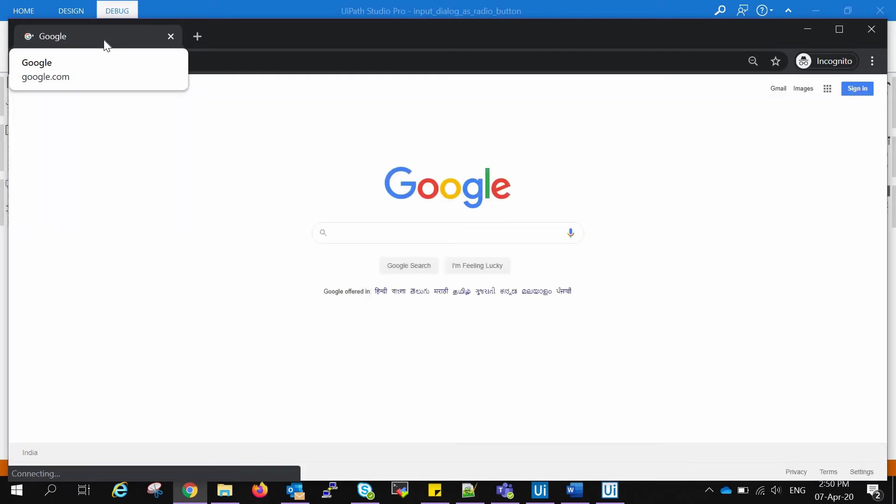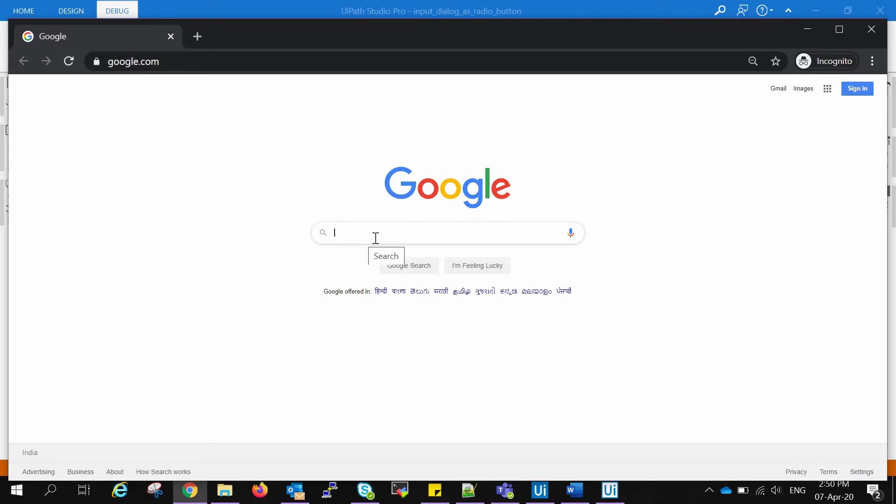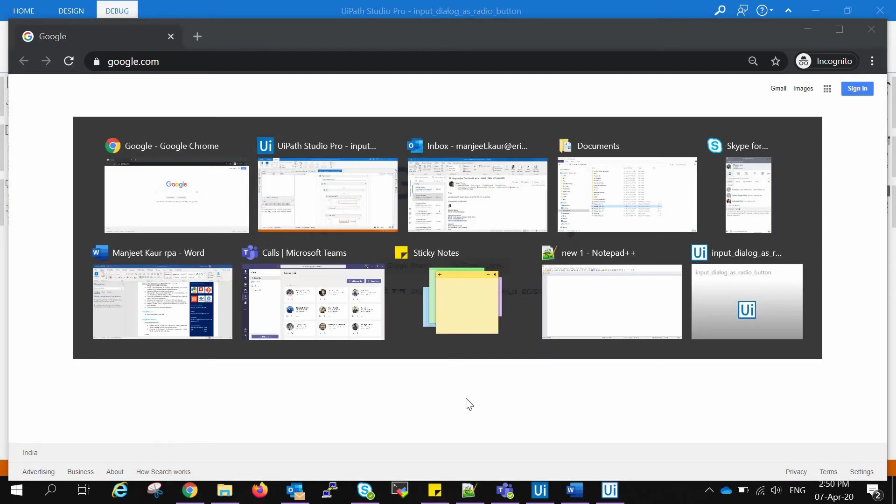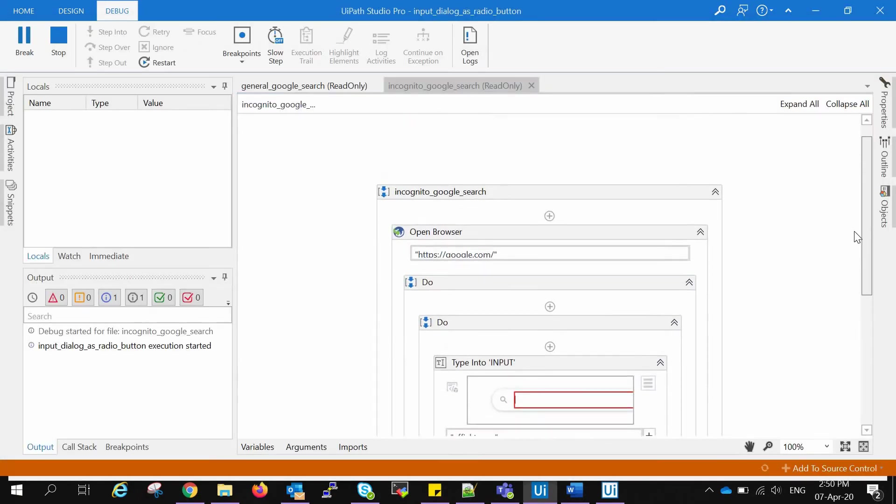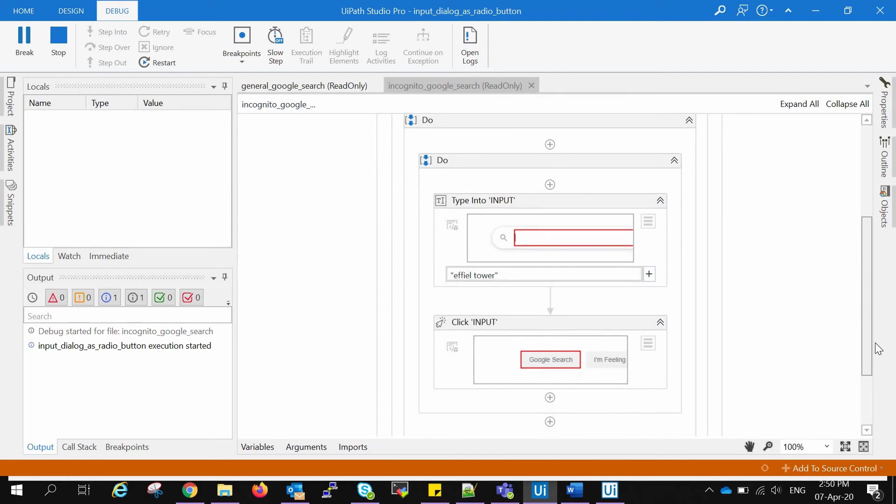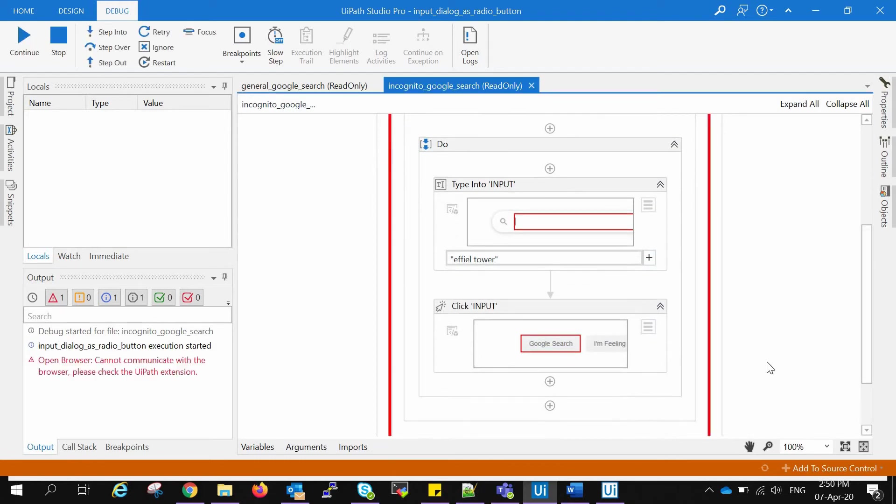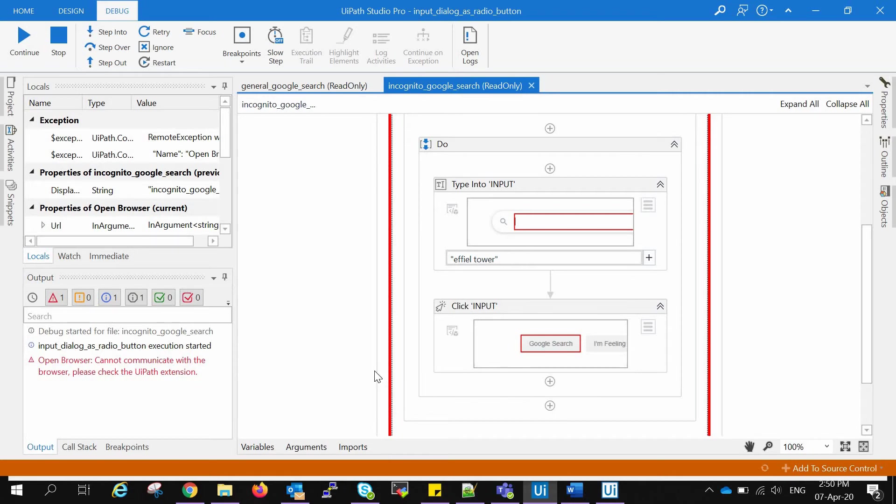Yes, incognito window is open now. Now what is happening is it is not able to search Eiffel Tower and then click search on it. So what we need to do is add extensions to the Google Chrome browser. Here there is an error that cannot communicate with the browser. Please check the UIPath extension. So we'll stop this execution.